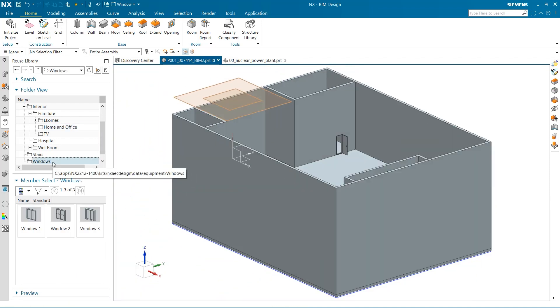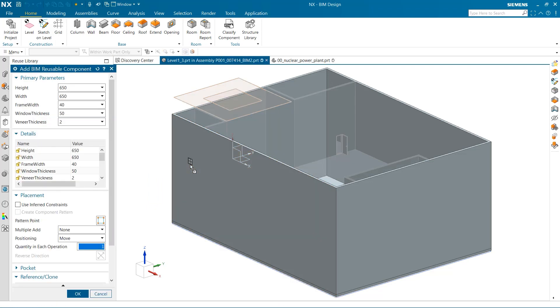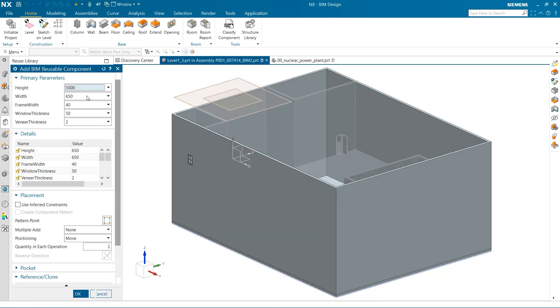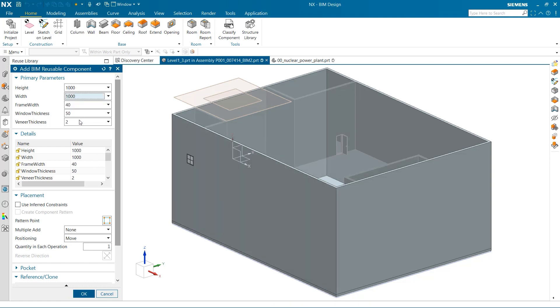This building needs windows, and to do that, I can find them in the windows folder. There are already some industry specific sizes predefined. The windows for our application need a height and width of 1000 millimeters. I need to add multiple windows to this outside wall, and that can easily be done by using pattern after add.